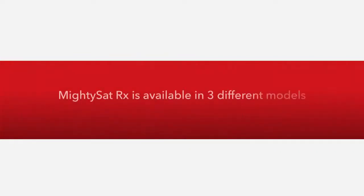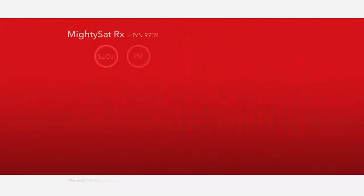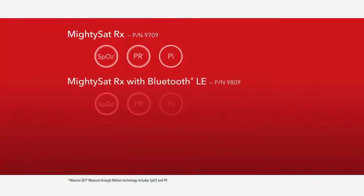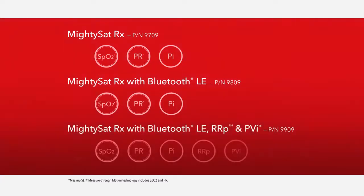MightySat RX is available in three different models: MightySat RX, MightySat RX with Bluetooth LE, RRP, and PVI.